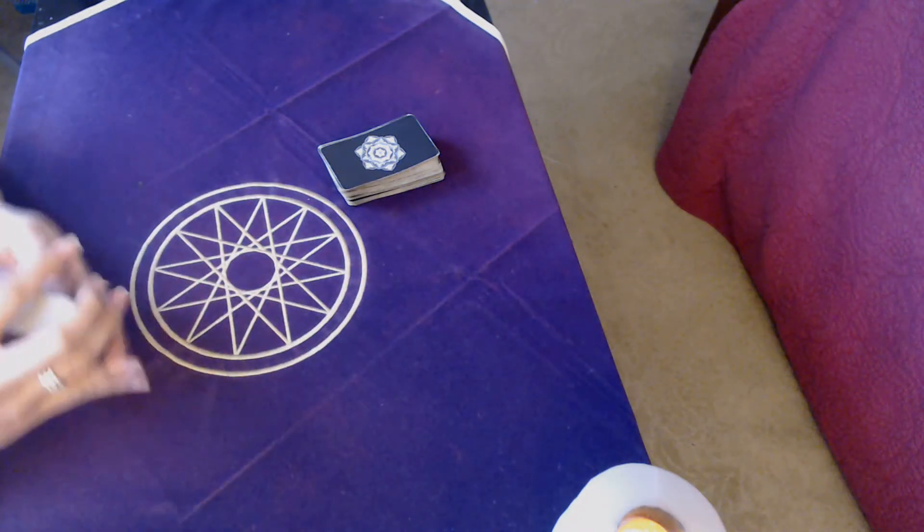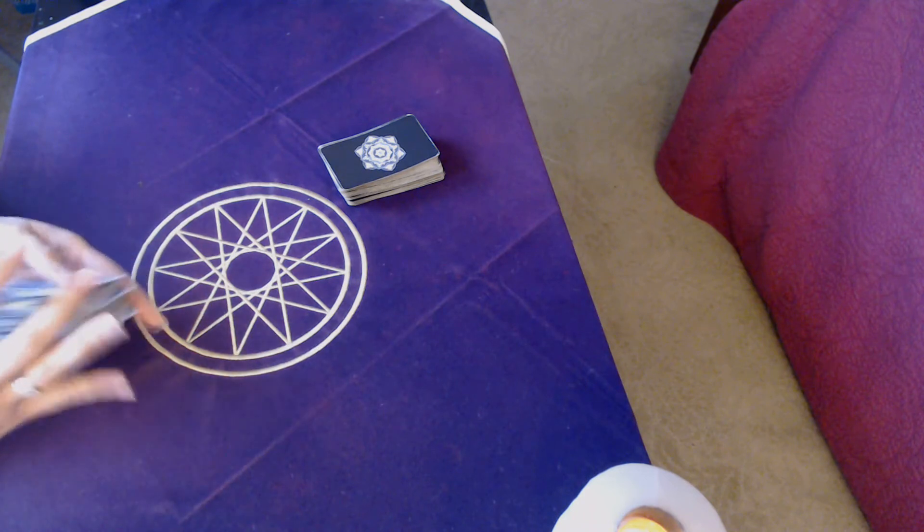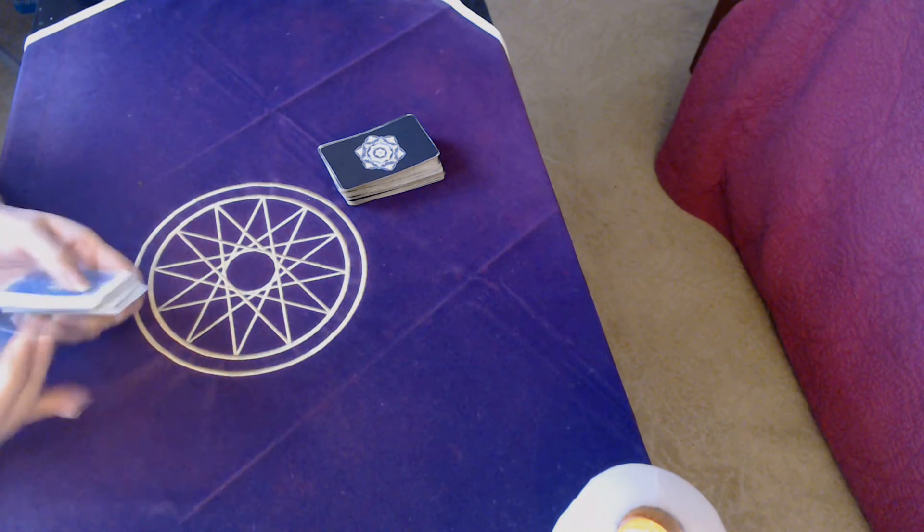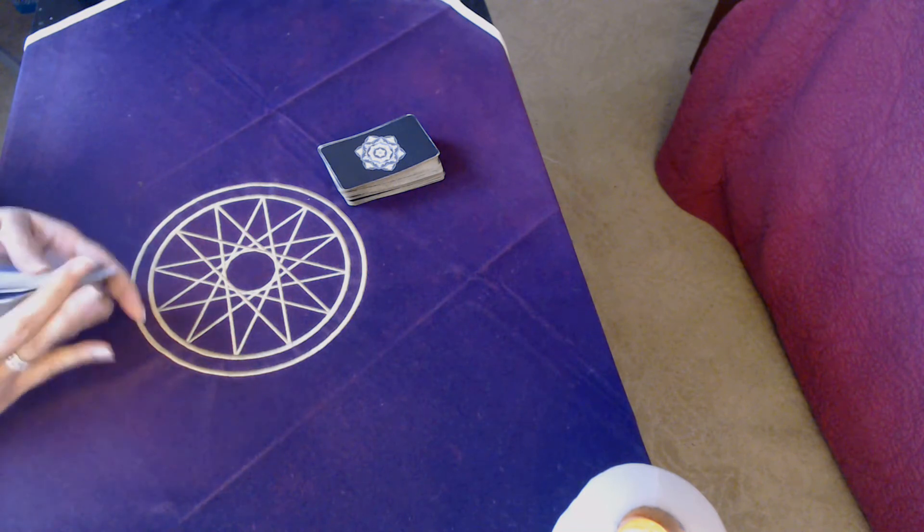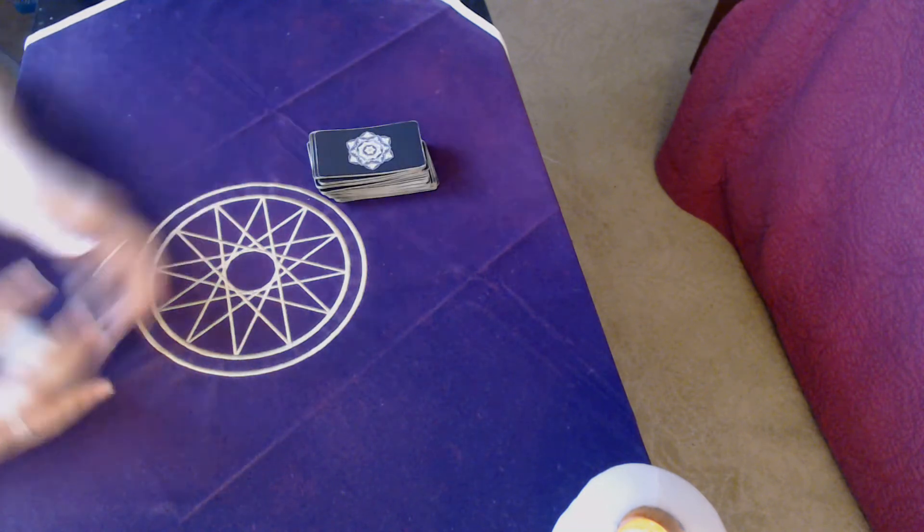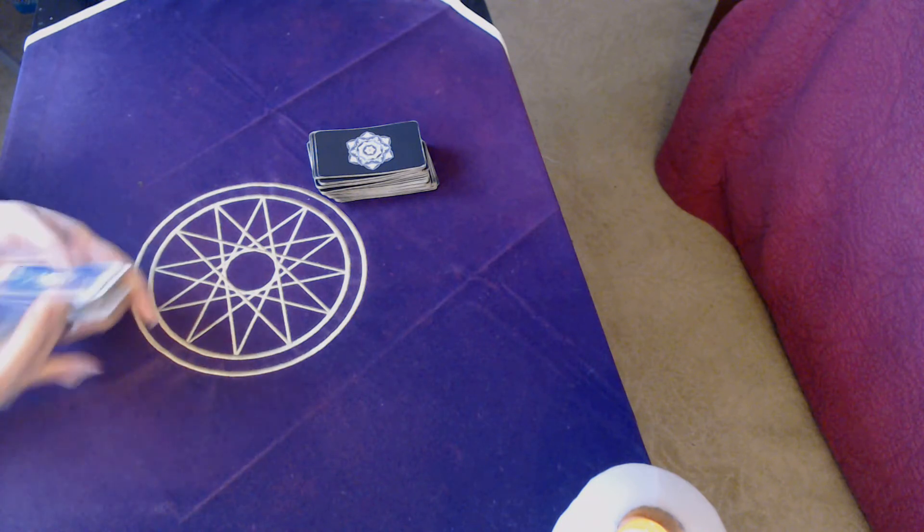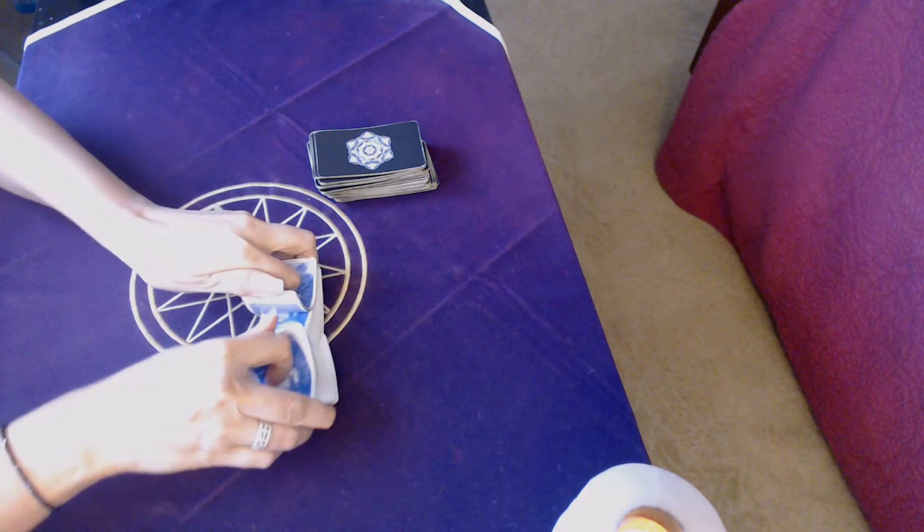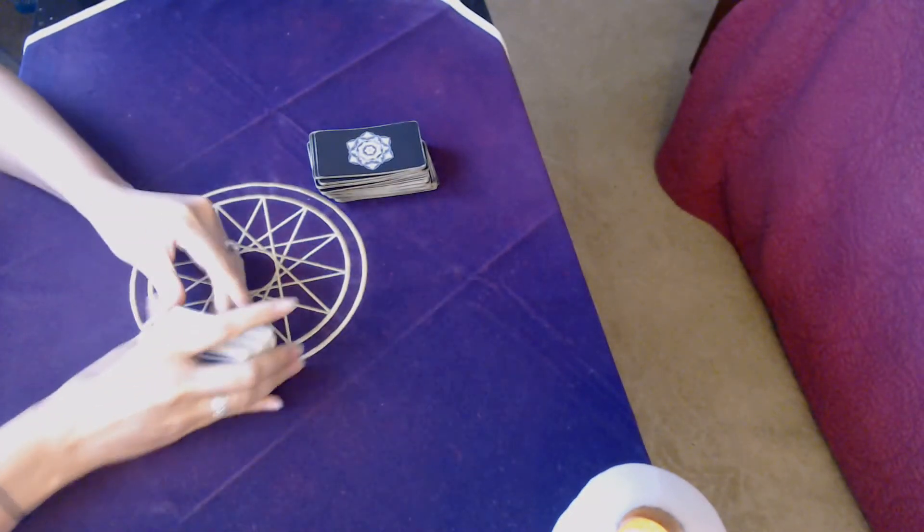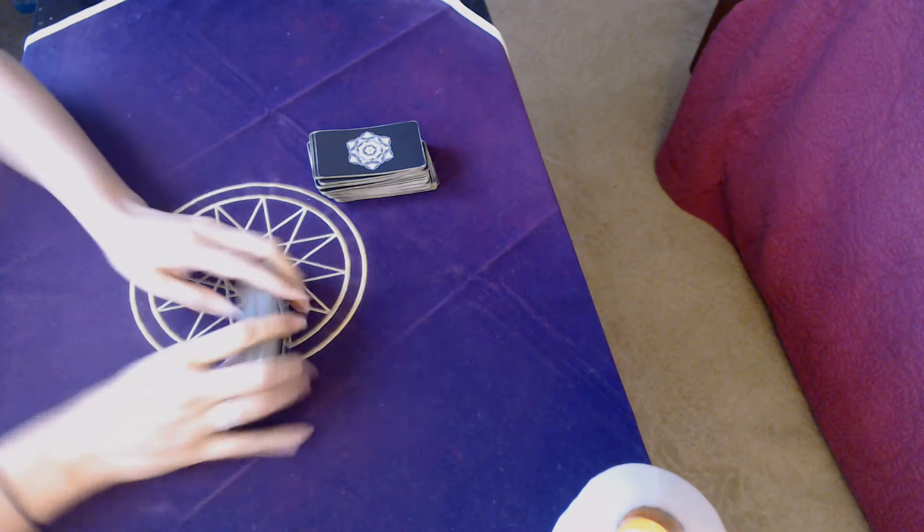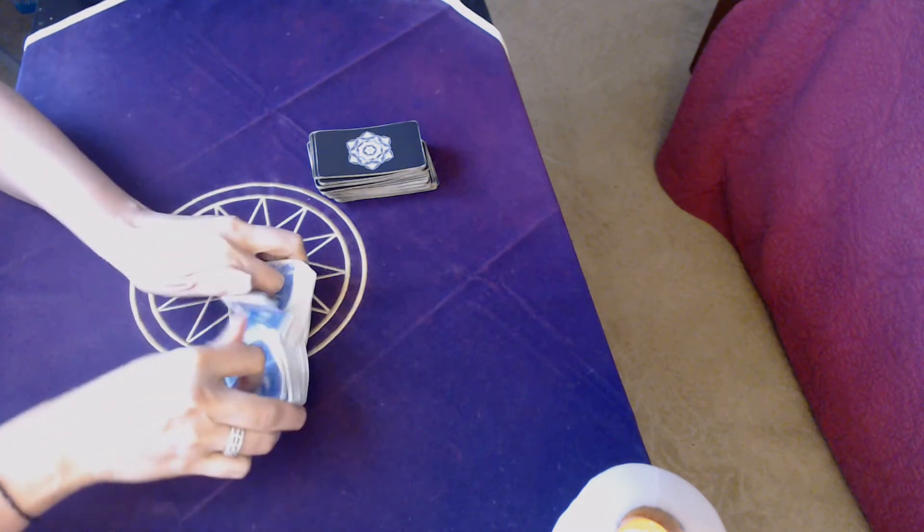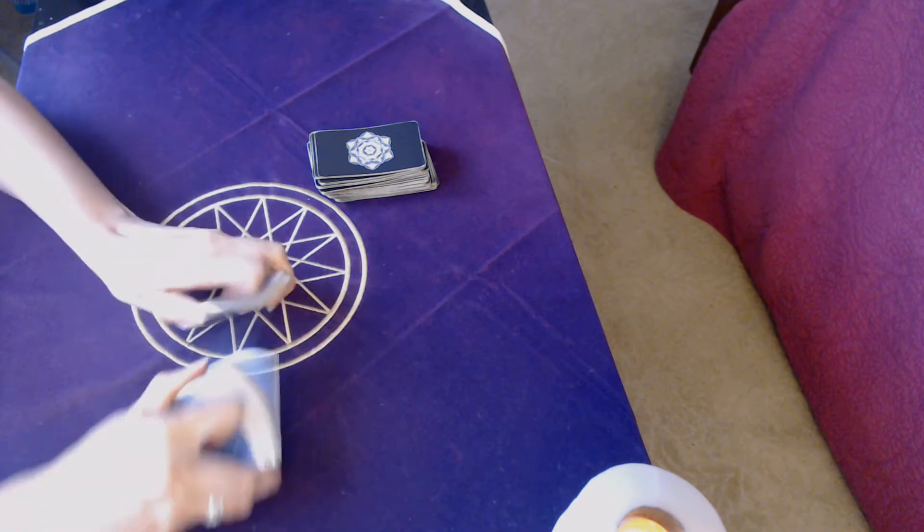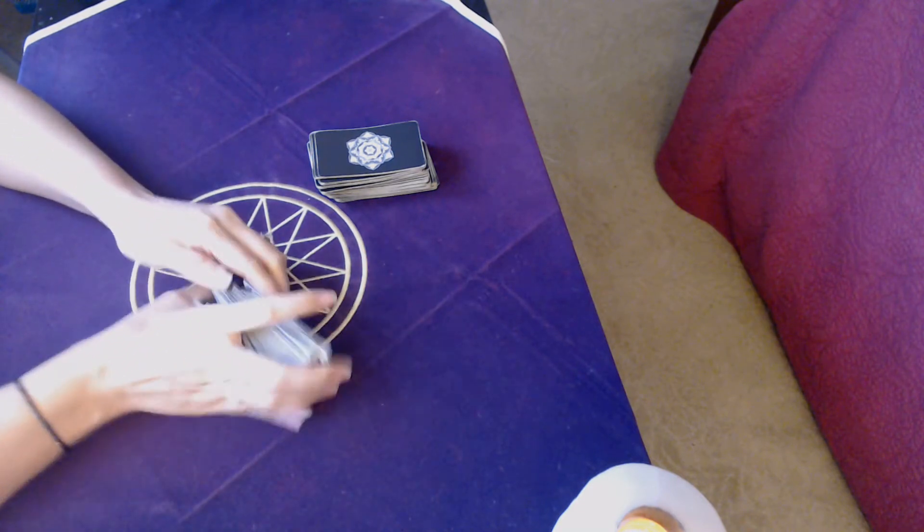What's up Libra, thank you for joining me for your August whole story reading. Again, this is Libra August 2020 the whole story. For those of you who are new, the whole story is where I go through the entire deck for you including the clarifying deck.